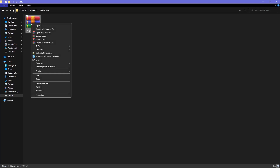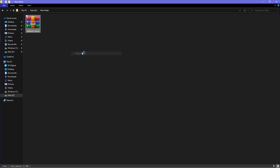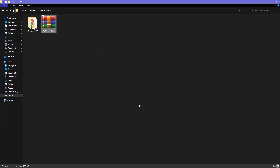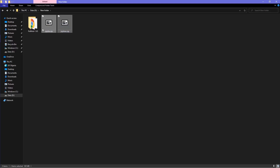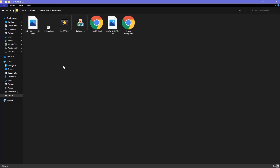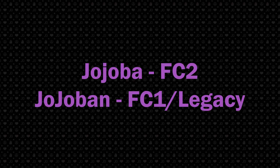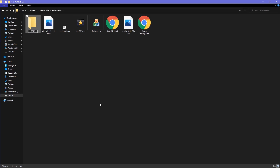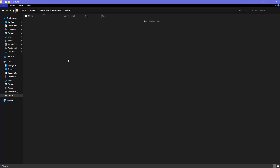After you download the powmod, right-click and extract files. Fetch your JojoBan and/or JojoBA files from your Fightcade 2 ROMs folder. You should have JojoBan for Fightcade Legacy or JojoBA for Fightcade 2. Create a new ROMs folder in your powmod folder by right-clicking, scrolling down to New, and clicking on Folder.